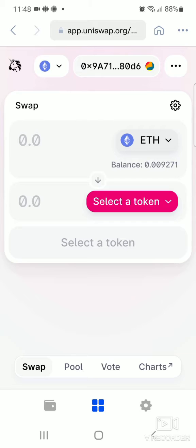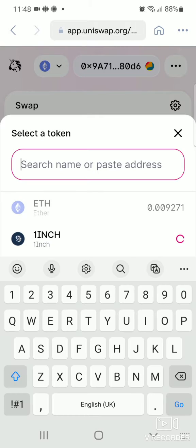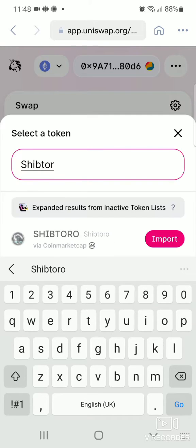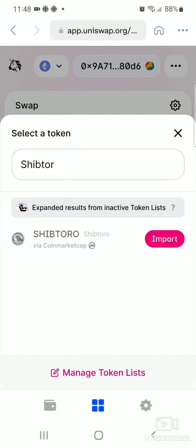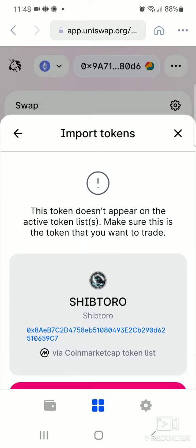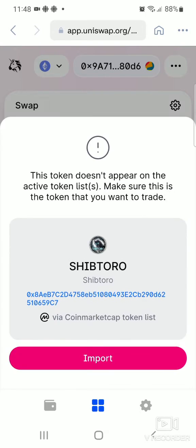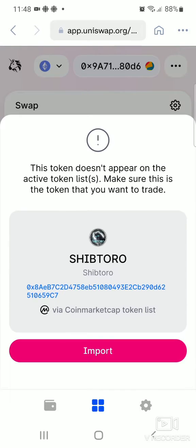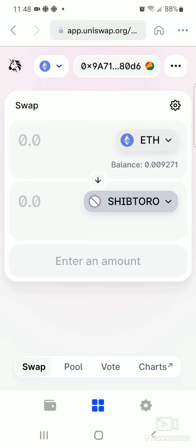Type 'ShipToro' in the search bar. ShipToro token will appear. Because it's your first time, you have to import this token — click on 'Import'. It gives you a disclaimer saying this token doesn't appear on the active token list, so make sure this is the token you want to trade. Confirm by clicking 'Import' again and it imports the ShipToro token.